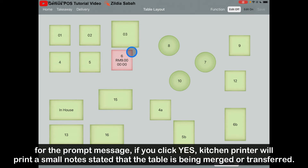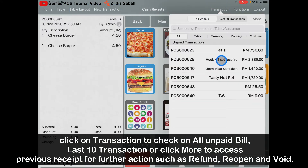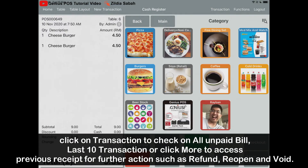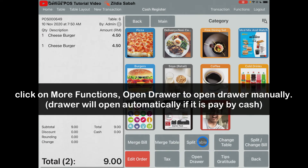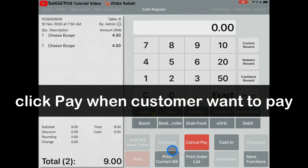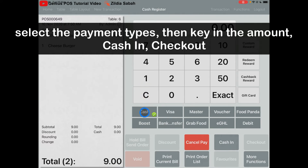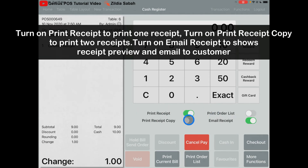After taking the order, if the customer wants to pay, just click on the table or select from the Transaction list to find the bill. If you want to open the drawer, just swipe here and select Open Drawer — the drawer will open. To process payment, click Pay. The total is RM9. If the customer pays by cash, for example RM10, select Cash, key in RM10, then click Cash In. You can turn on the receipt toggle for one or two receipts, or turn it off.